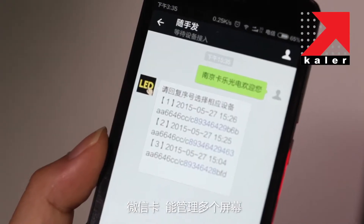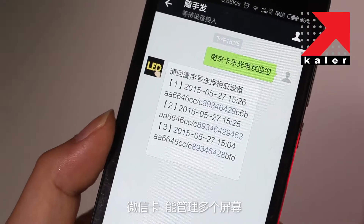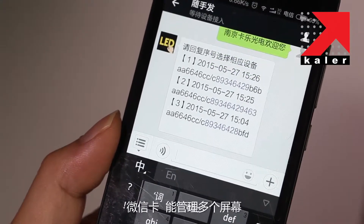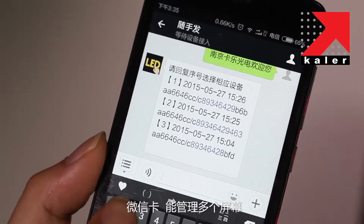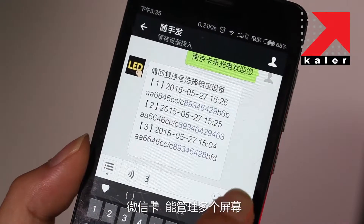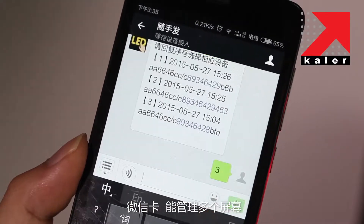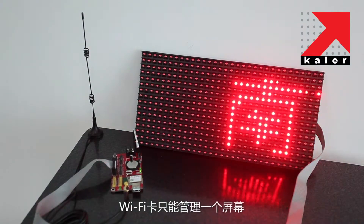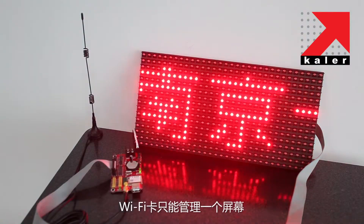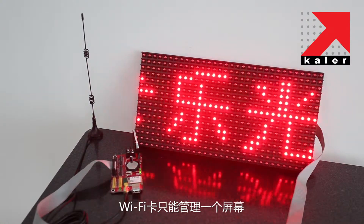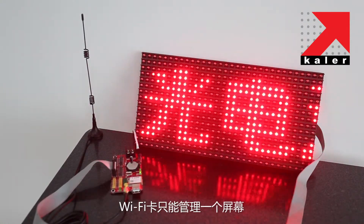Third, WeChat Card realizes multi-screen management. You can send messages to multiple screens simultaneously, while Wi-Fi Card is standalone mode — you can manage only one screen.